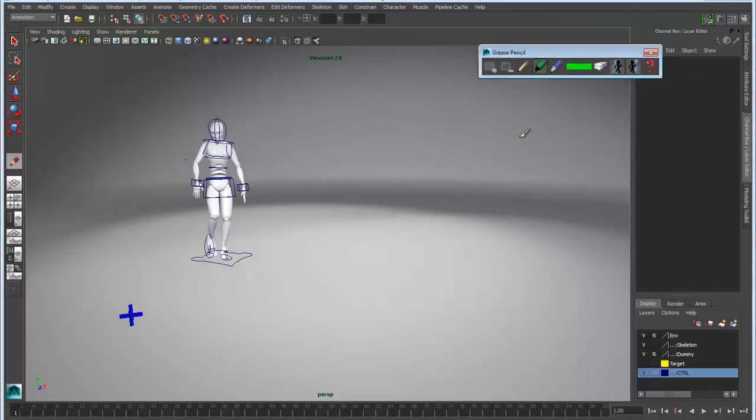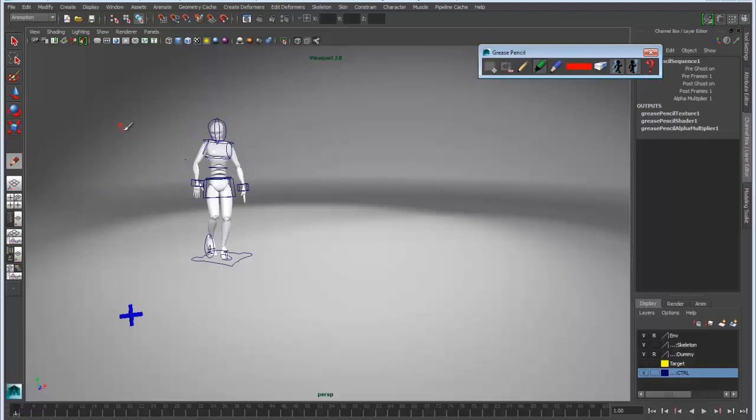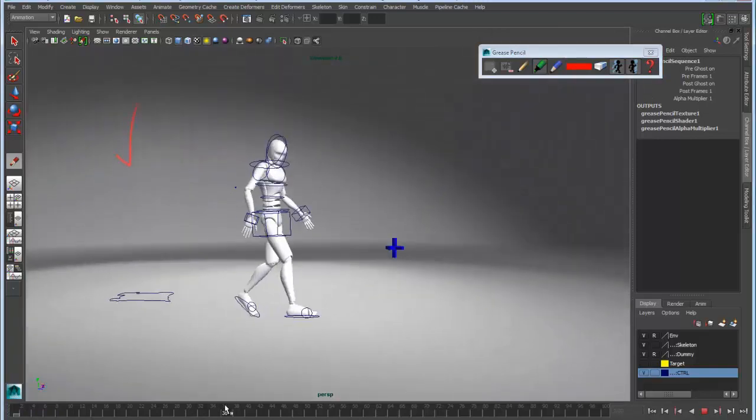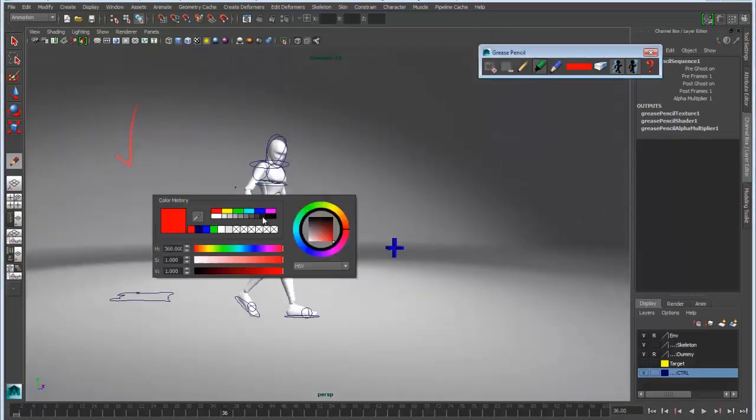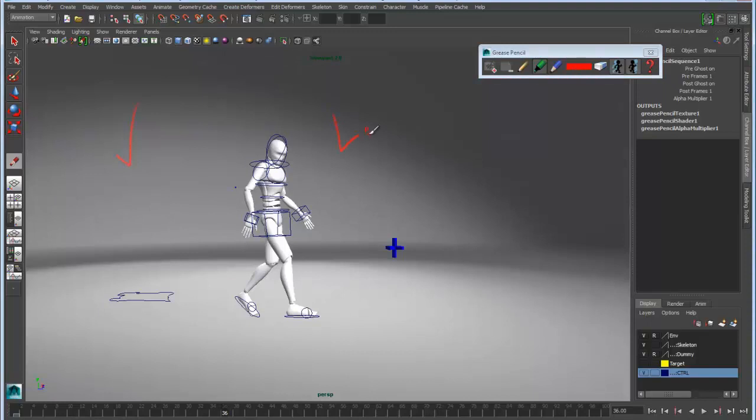From here we can set essentially what are keyframes for our drawings. We can use our brush controls to set the color, the size, and the shape or form of our brushes. Then we can begin to make annotations.